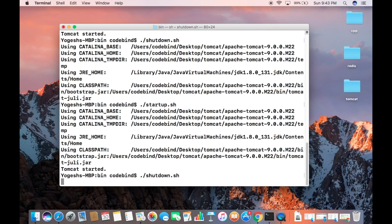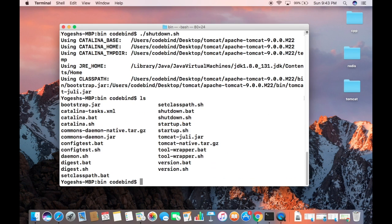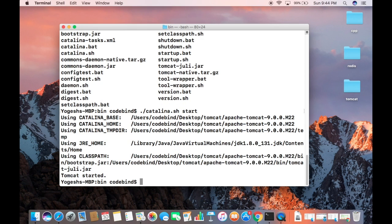There is one more option to start Tomcat. Stop the server by running shutdown.sh, then do ls to list all the files. You can see there is a file called catalina.sh. Run ./catalina.sh start — give it the 'start' argument — and press Enter. You can see Tomcat has been started once again.